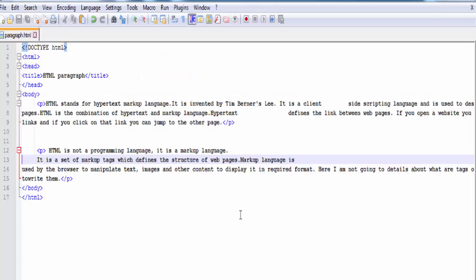The third point is most browsers will display the HTML code correctly even if you forget the closing tag, but not all browsers. So I recommend you to always use the closing tag.